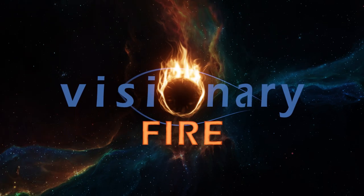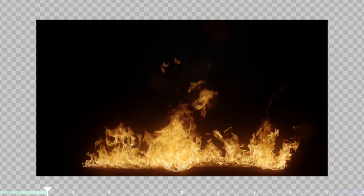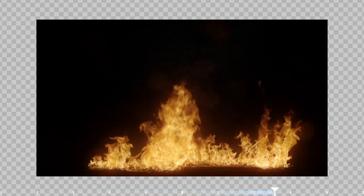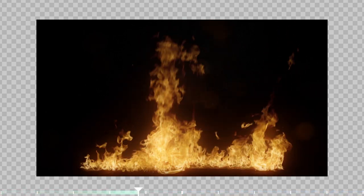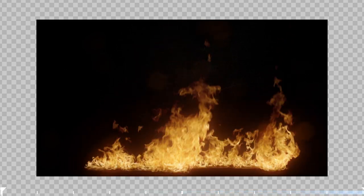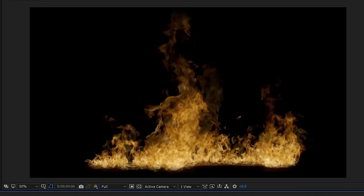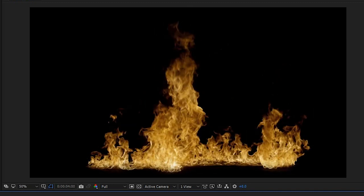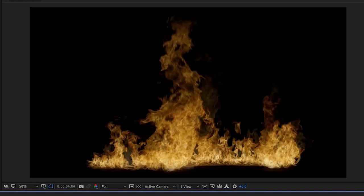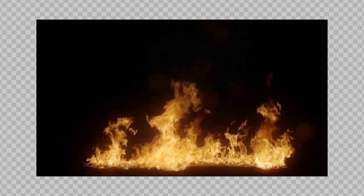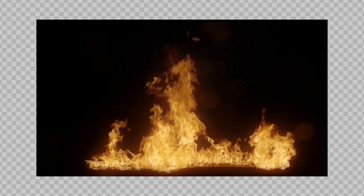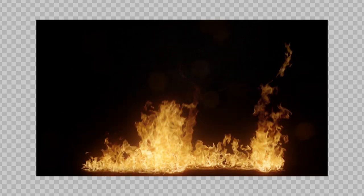Hey everyone, this is Alan Fire back with a new Visionary FX tutorial. In this episode we're going to learn how to make a stock footage element extend infinitely long, or arbitrarily long, such that you will never encounter an unwanted end. We're going to do this so that the beginning of the stock footage is a continuation of the end of the stock footage. The goal is to make that transition as inconspicuous and camouflaged as possible.